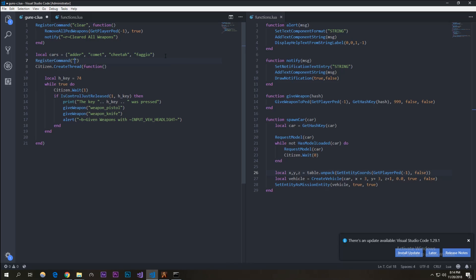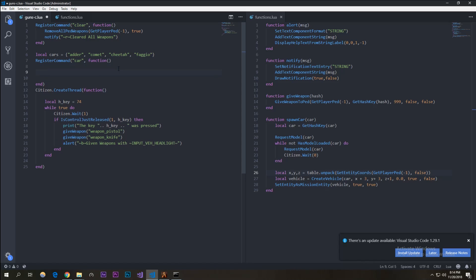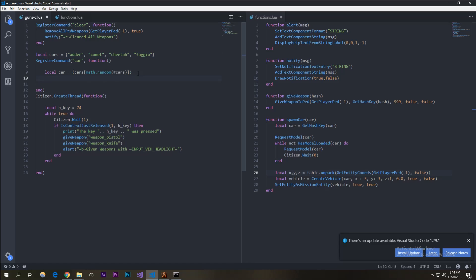I'm going to register a new command called 'car' so it randomly picks from this array. Make it a function, and inside we create a variable called 'car' which is equal to the cars array indexed by math.random with the table — that should randomly select one of the four. Then we call spawn_car(car), passing in that variable.